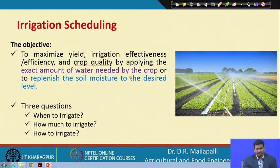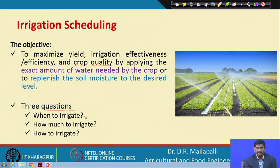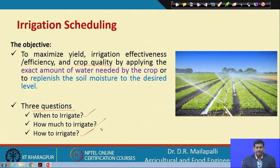There are 3 questions we need to ask ourselves in irrigation scheduling. The 3 questions are: when to give irrigation, how much to give irrigation, and how to give irrigation. These 3 questions we need to ask ourselves before deciding an irrigation event.